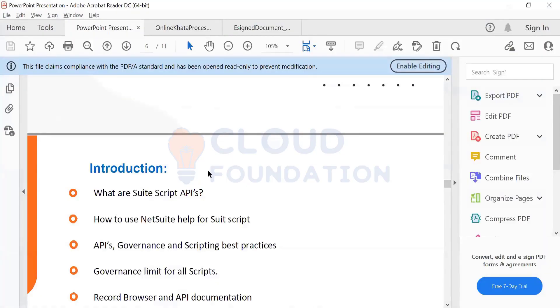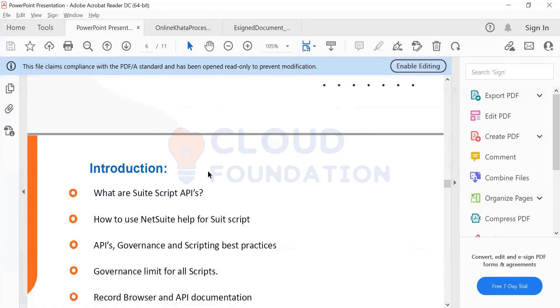So now we have covered the basics of NetSuite, how do you navigate and all that. Now coming to the actual course content. First thing is SuiteScript. So let's say, what is SuiteScript?